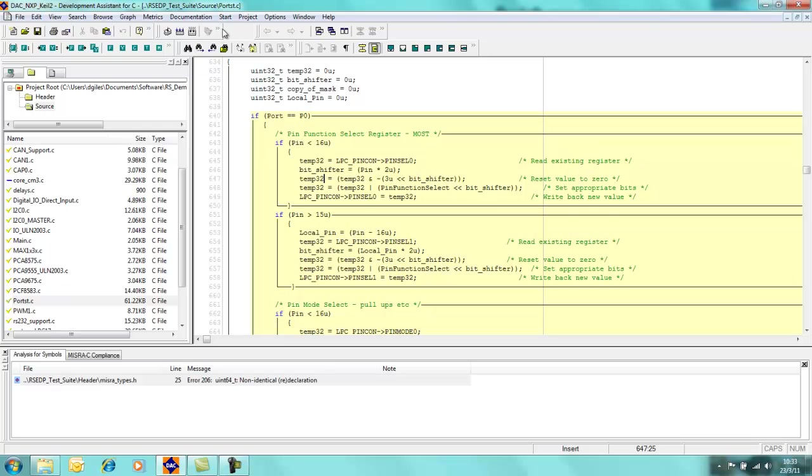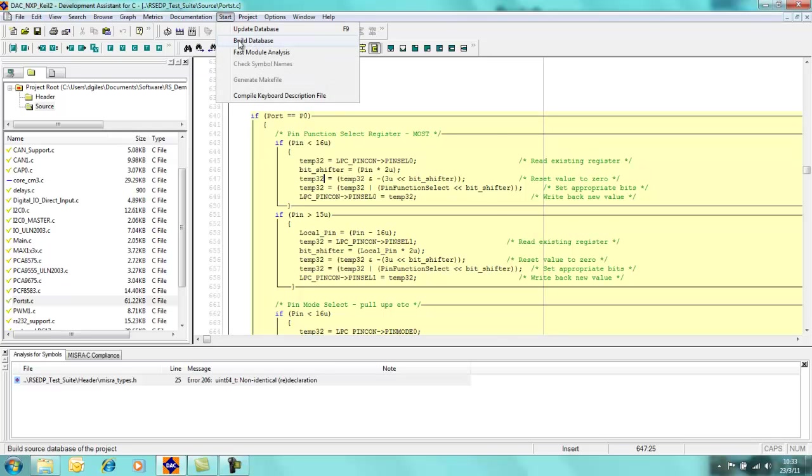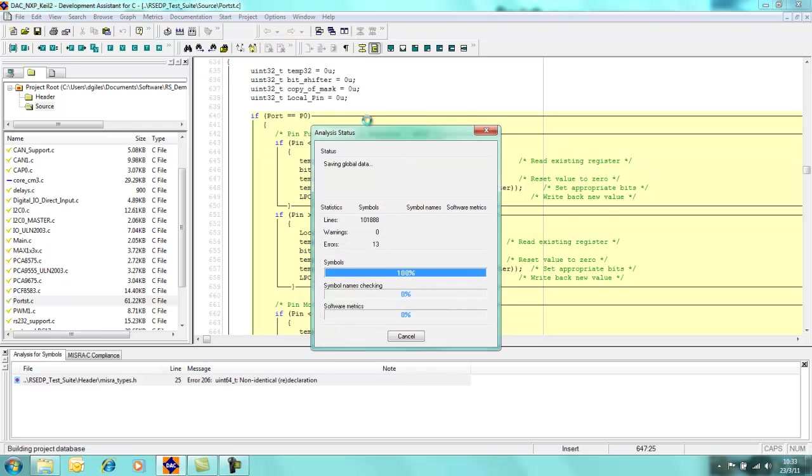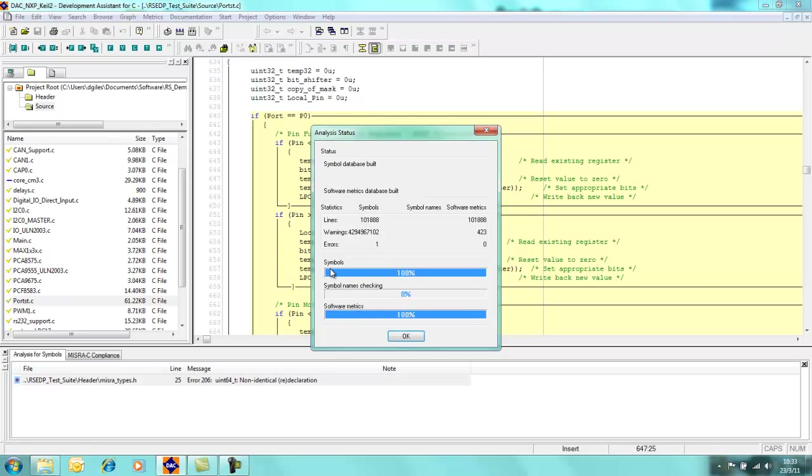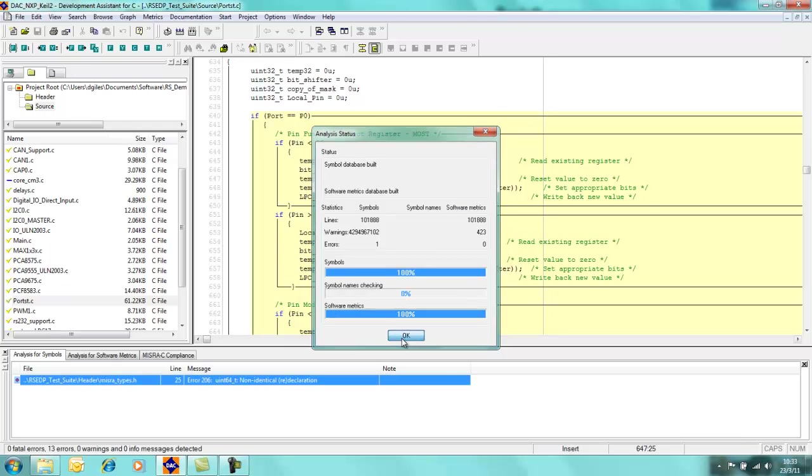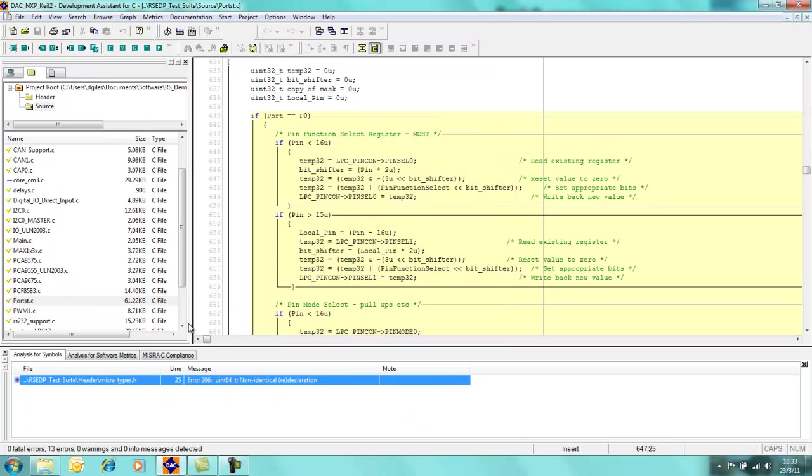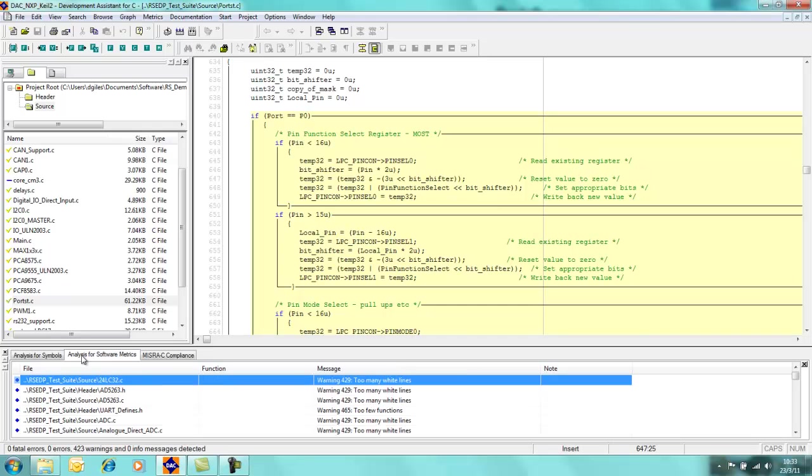So then come back into start and rebuild the database. Now you'll notice that in addition to generating information on the symbols, it's now generating some software metrics for me.